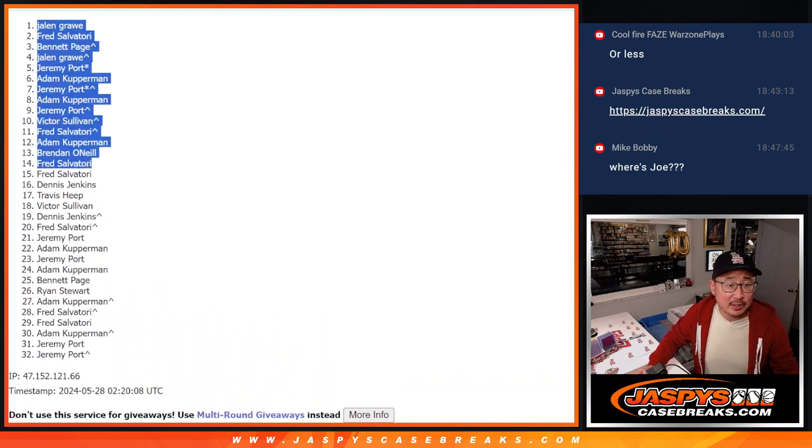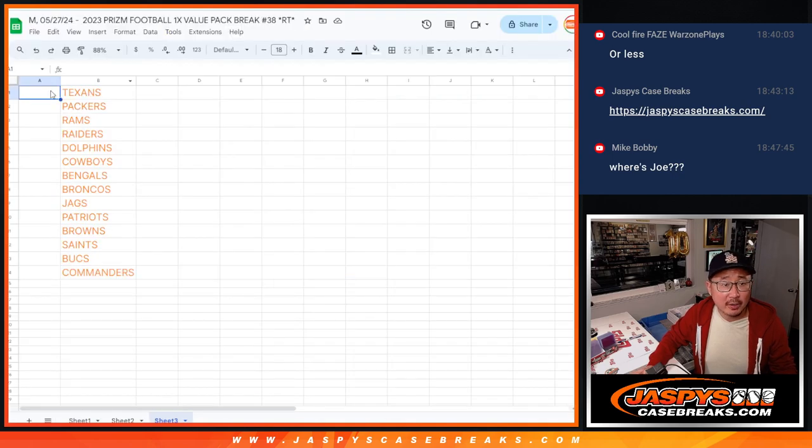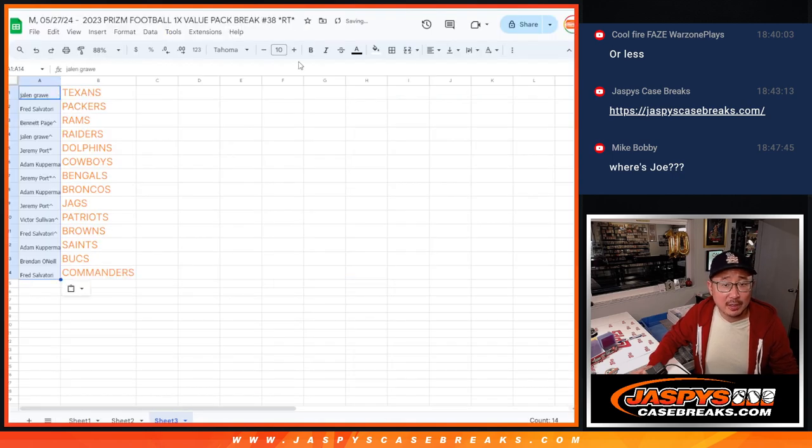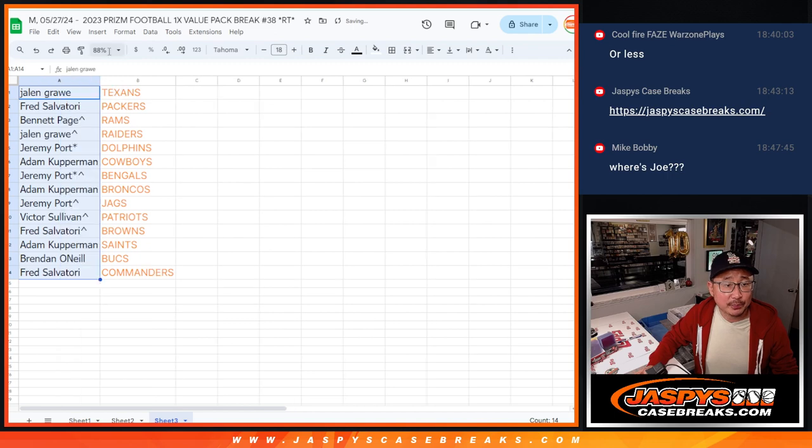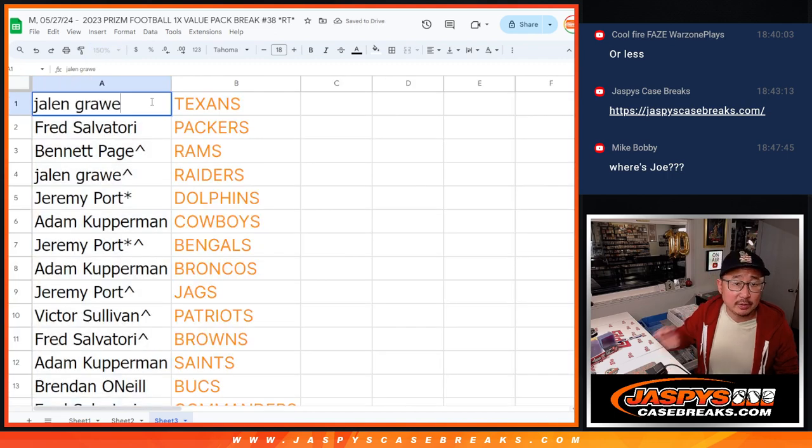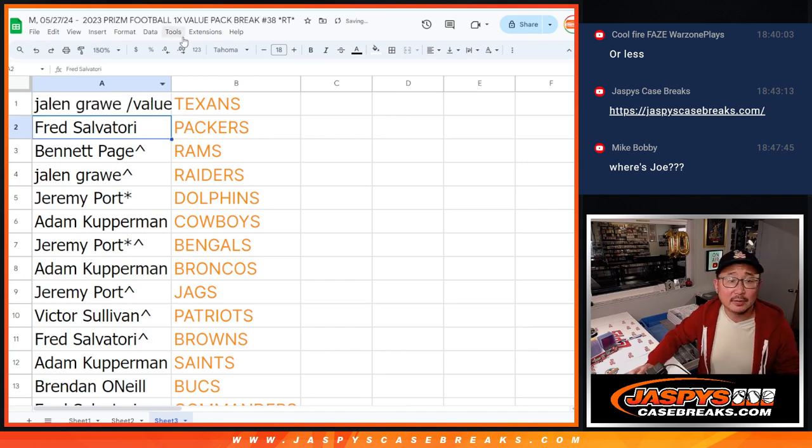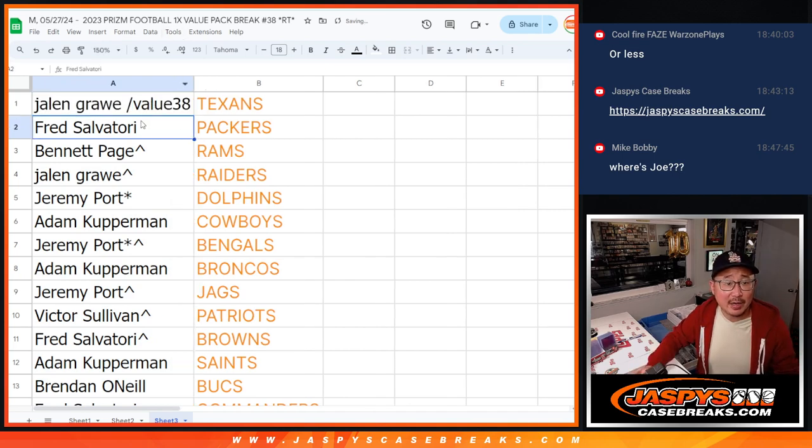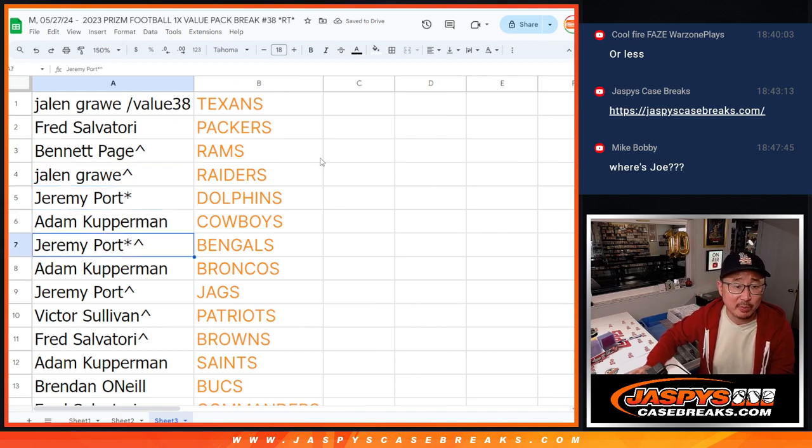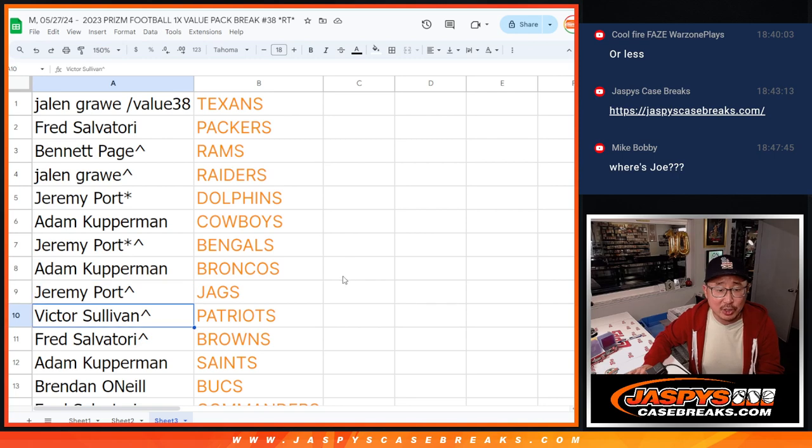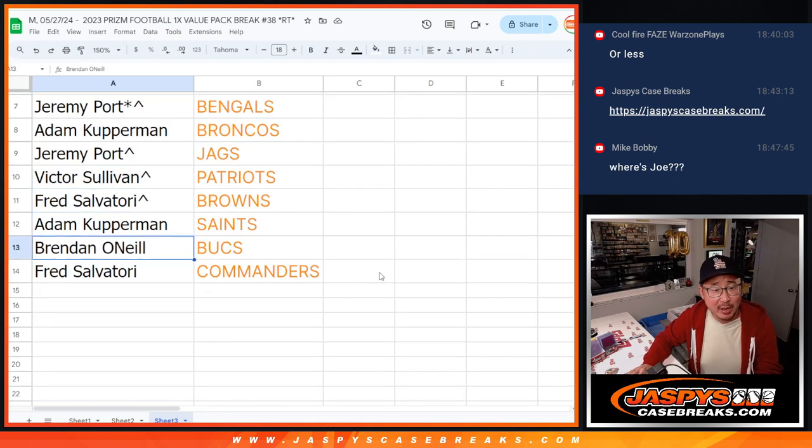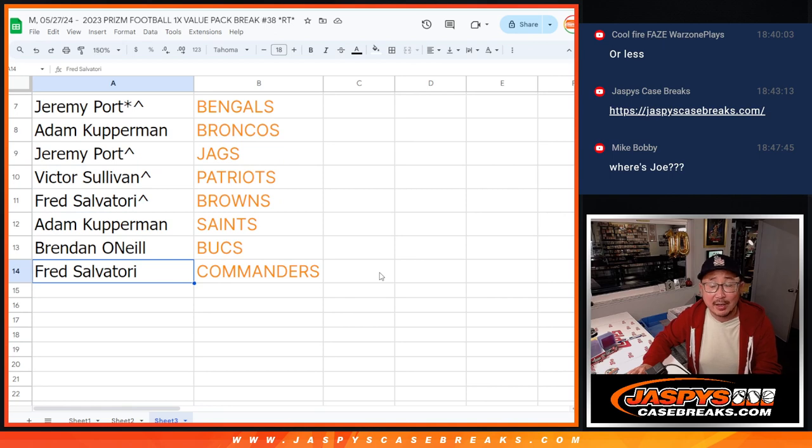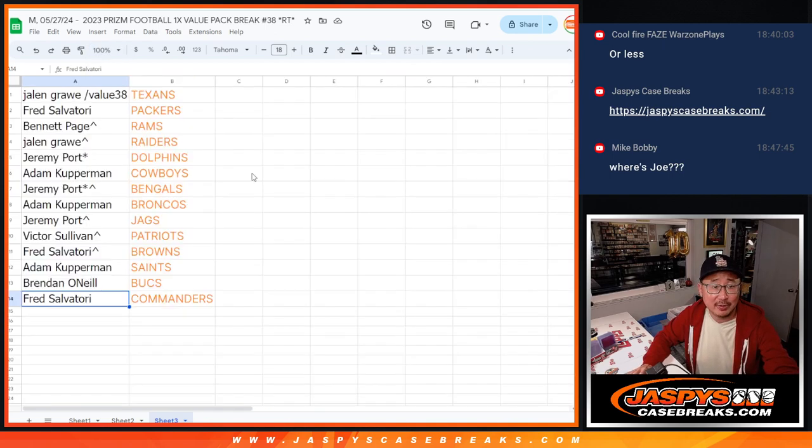Here's the top 14 after four. And here are the teams you can get matched up with here. So congrats, Jalen. In value pack 38, you've got the Texans, Fred with the Packers, Bennett with the Rams, Jalen with my Raiders, Jeremy with the Dolphins, Adam with the Cowboys, Jeremy with the Bengals, Adam with the Broncos, Jeremy with the Jags, Victor with the Patriots, Fred with the Browns, Adam with the Saints, Brendan with the Bucs, and Fred with the Commanders. We'll see you in the next video for the break itself.